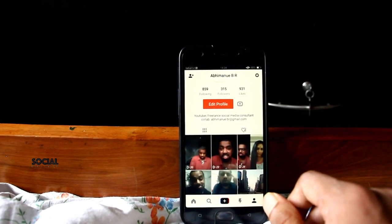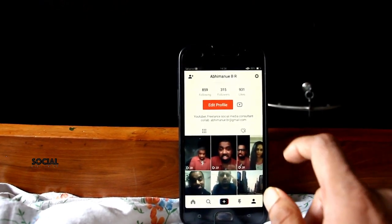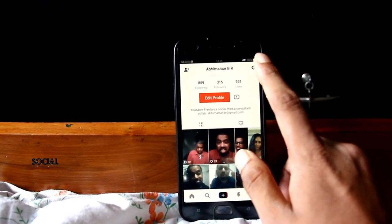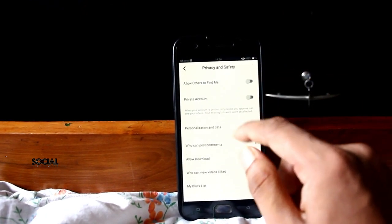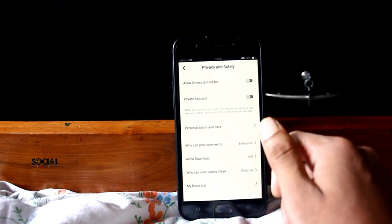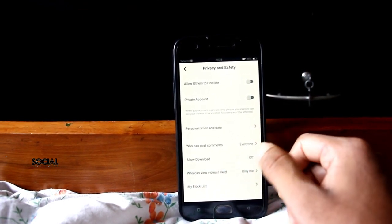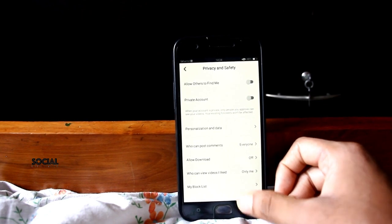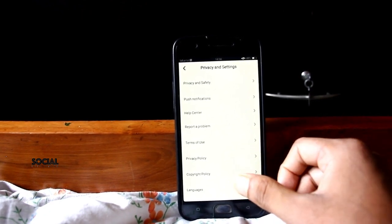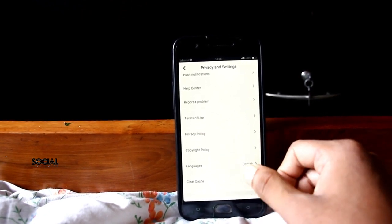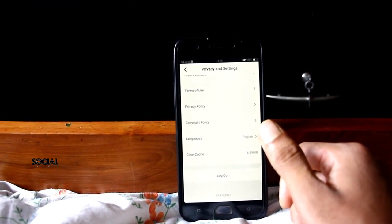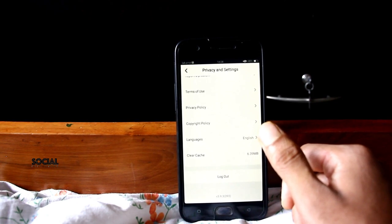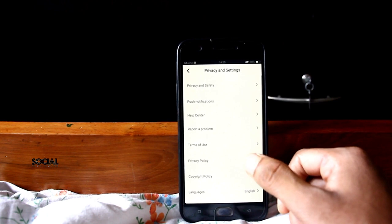I will show you what options TikTok Lite provides. If you go to the top right, there is a settings icon. If you click that, you can see Privacy and Safety — options like allow others to find me, private account, post settings, push notifications, help, and report a problem. You cannot find a Manage My Account option here.